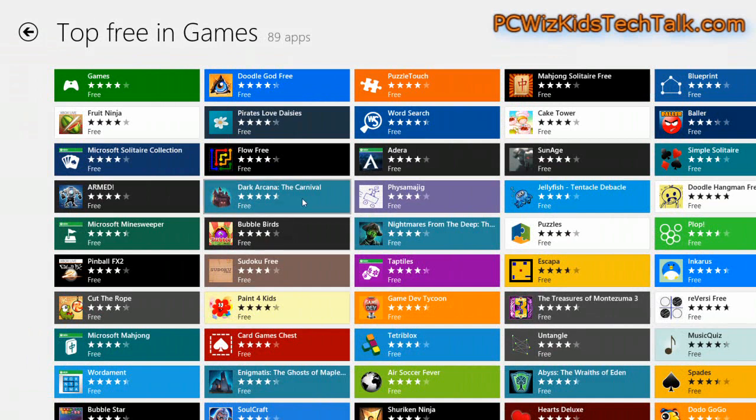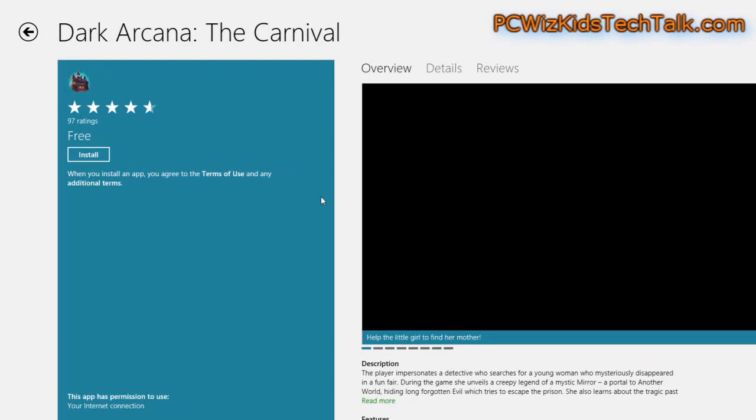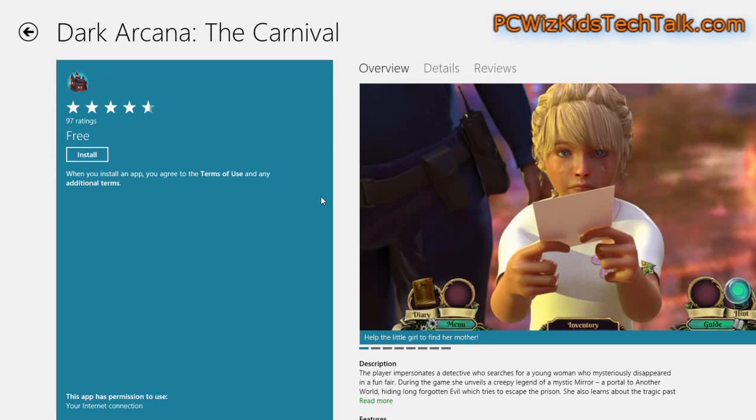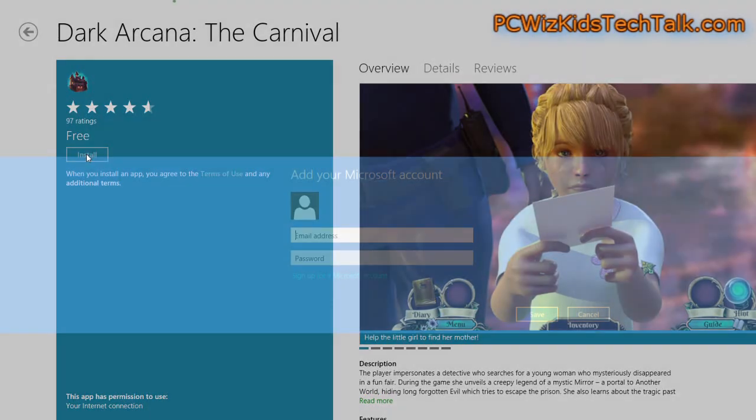So I'll click on the Dark Arcana here. And when you click on that, it says four and a half stars, 200 megs to download. Click on install.